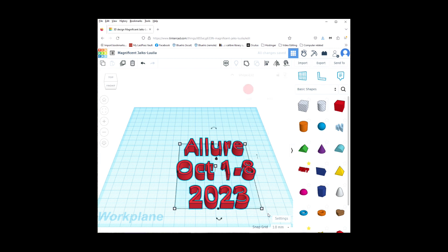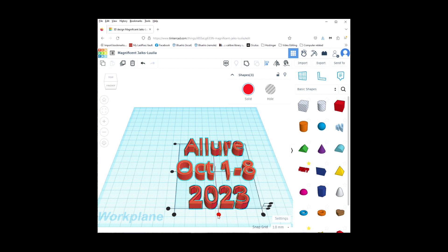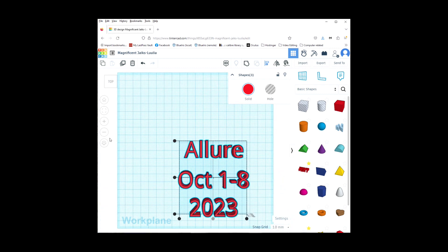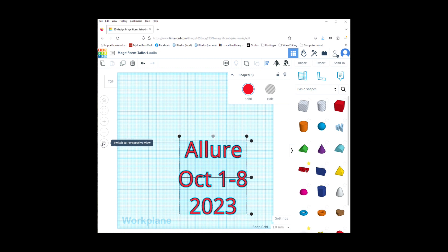Now I am going to select them all and we are going to align them. If you hover over these buttons, it is going to show you what clicking on that button is going to do. We want to center justify, so we are going to click on this one right here. Let's look at the top view and I am going to change my view to a flat view. You can toggle between flat view and perspective view by clicking on this — I just like to use the flat view.